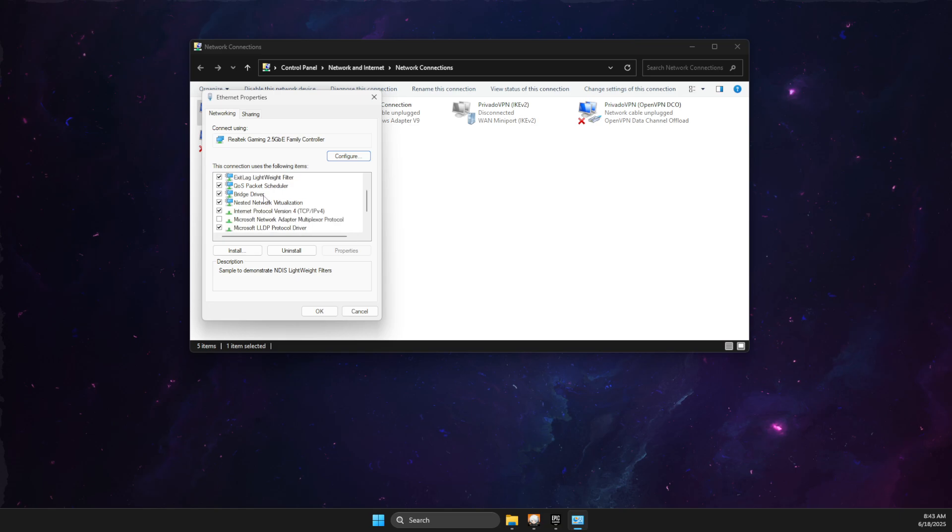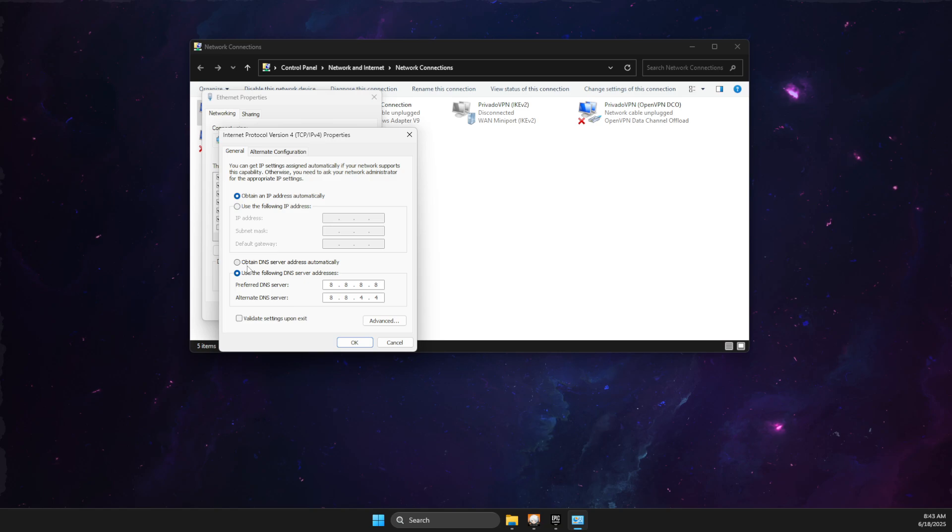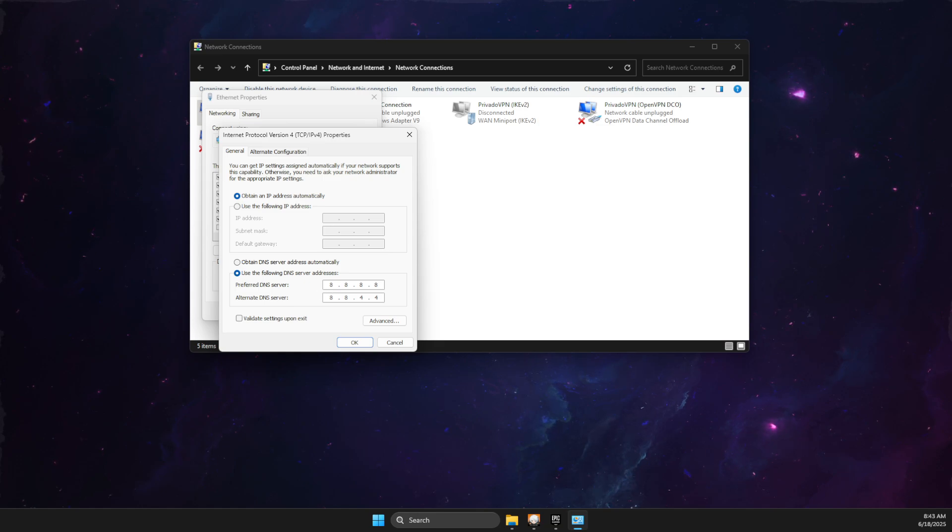Go to Internet Protocol Version 4, select Use the Following DNS Server Addresses. On Preferred DNS Server, write 8.8.8.8, and on Alternate DNS Server, 8.8.4.4. Apply the changes.